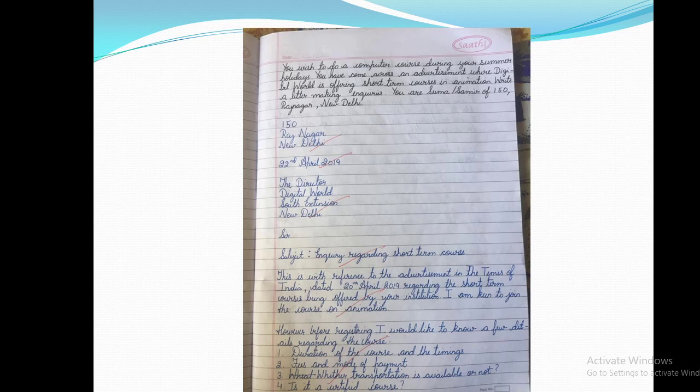After leaving one line, we write the salutation: 'Sir / Madam'. Again leaving one line, we write the subject — we write the full word 'Subject', not 'Sub' — then a colon, followed by 'Inquiry regarding short term courses in animation'. What is the subject? We are making an inquiry regarding short term courses in animation, so we write 'Inquiry regarding short term courses in animation'.